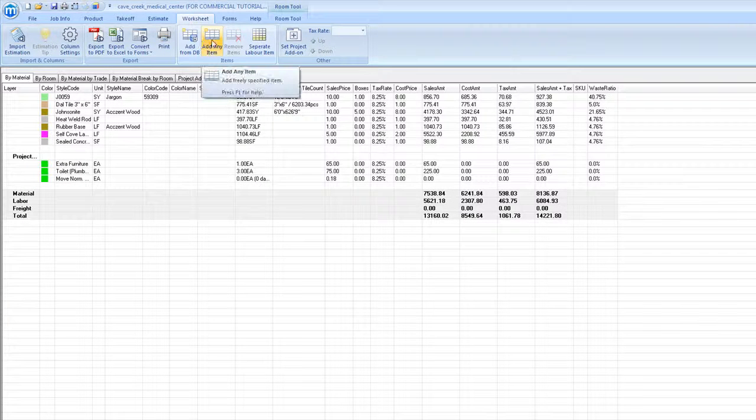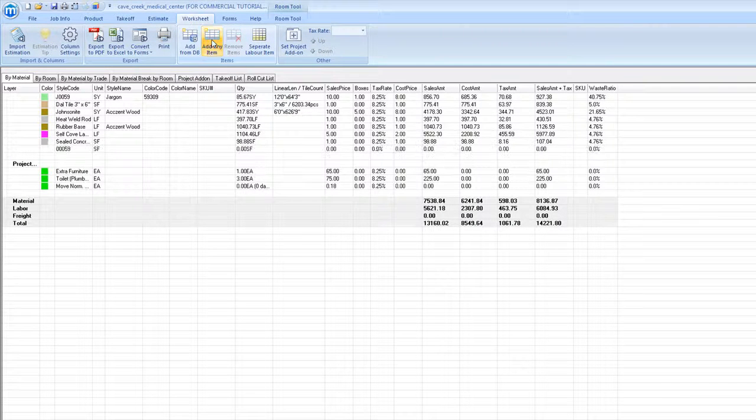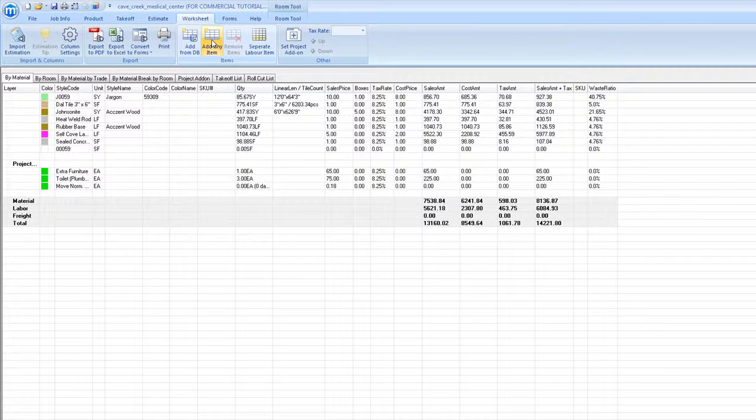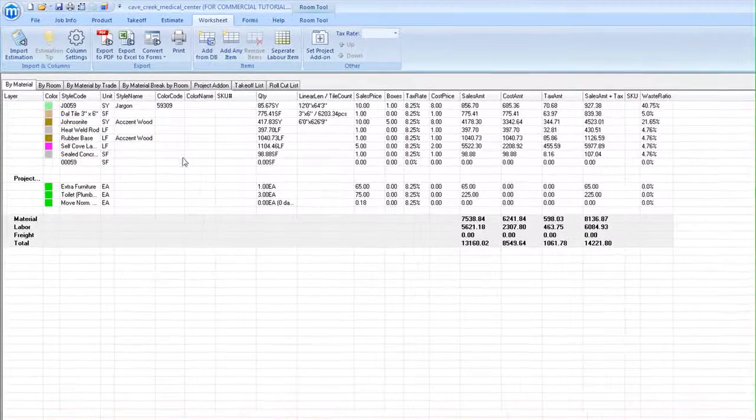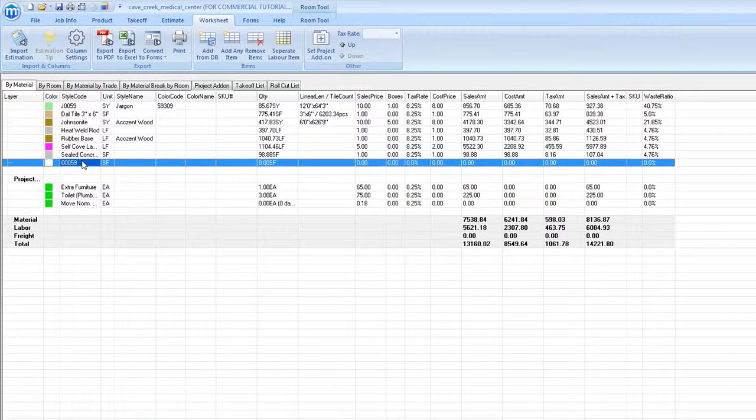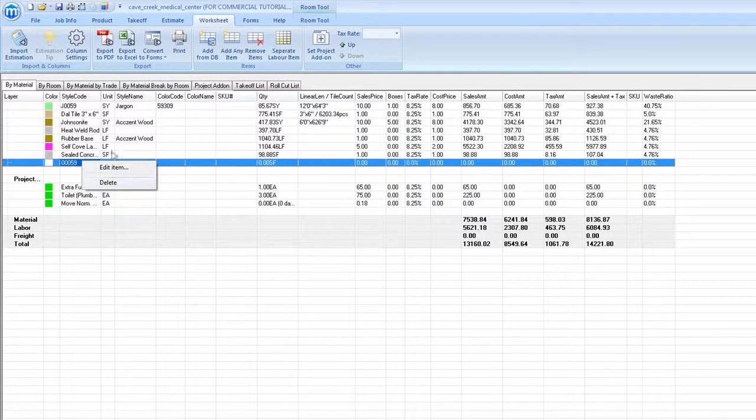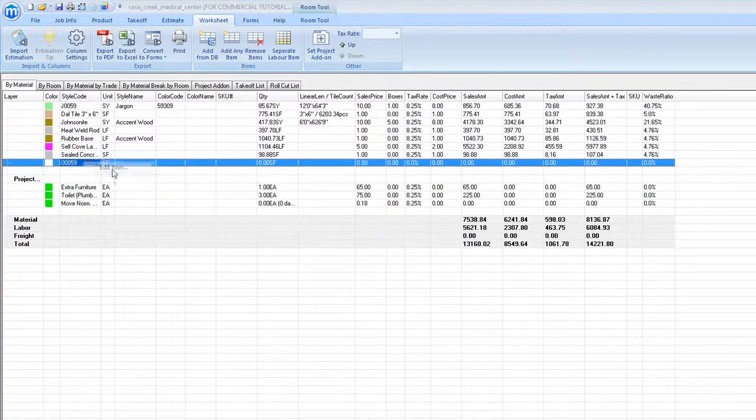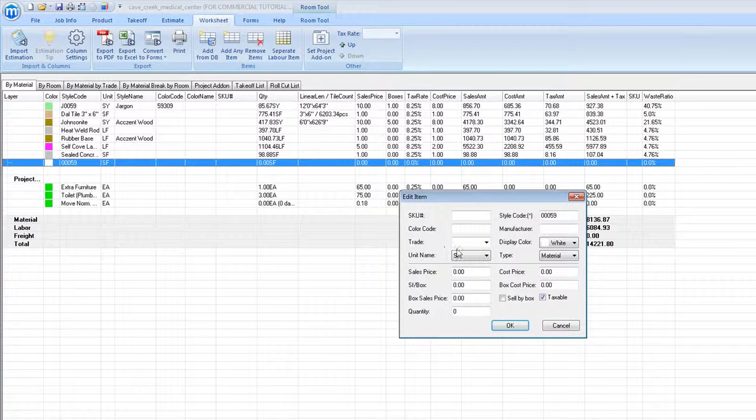To add an item, click add any item, and then click to edit the item, where we can change the trade, quantity, and price.